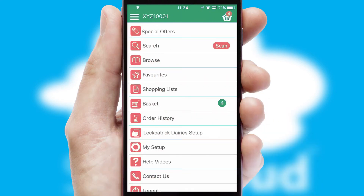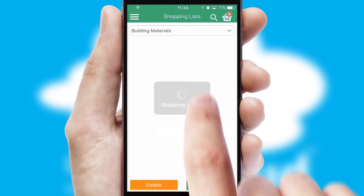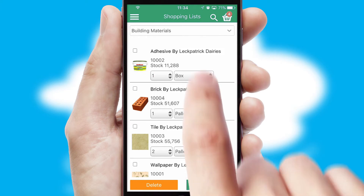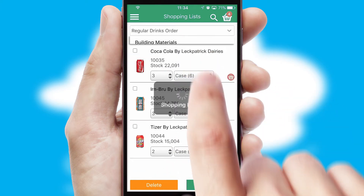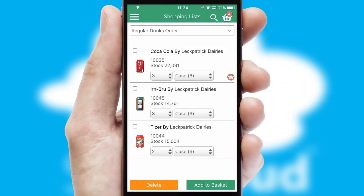Both suppliers and customers can set up and maintain shopping lists, often based on purchase history or recommended items.